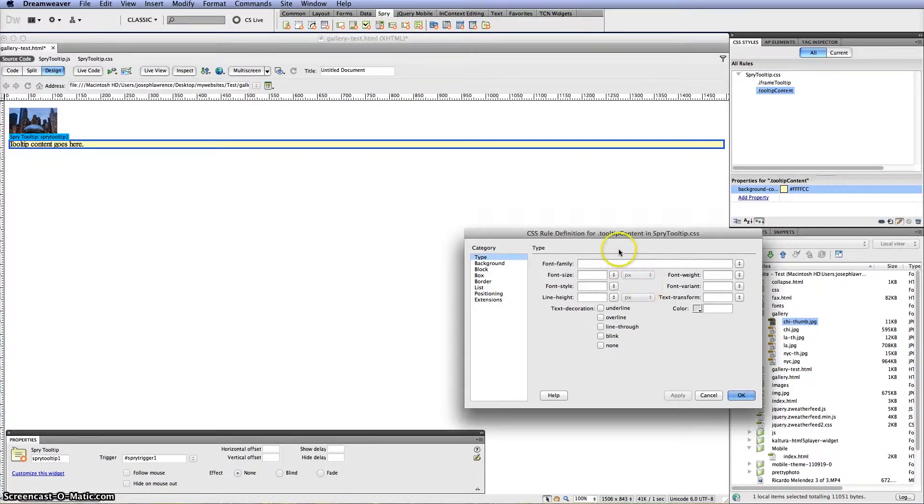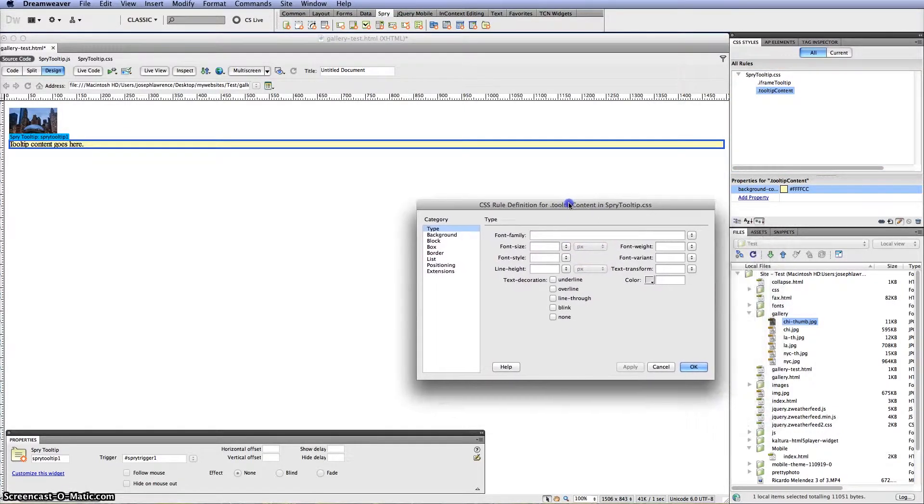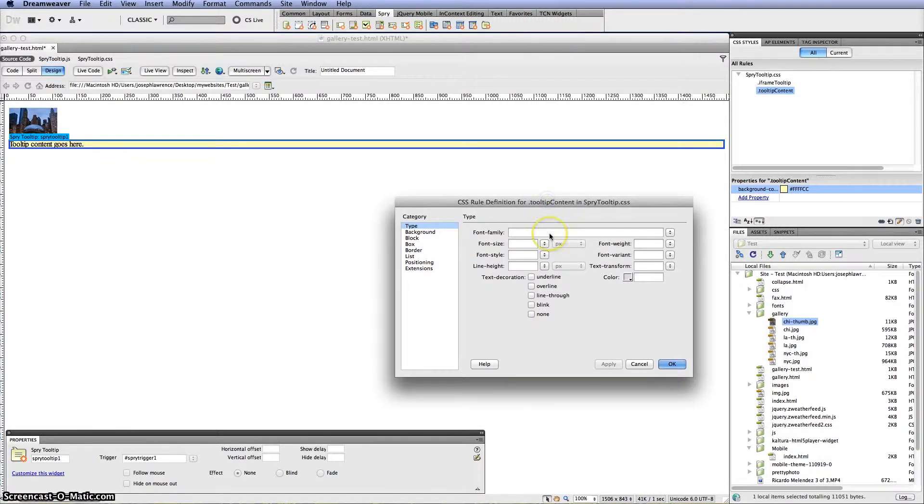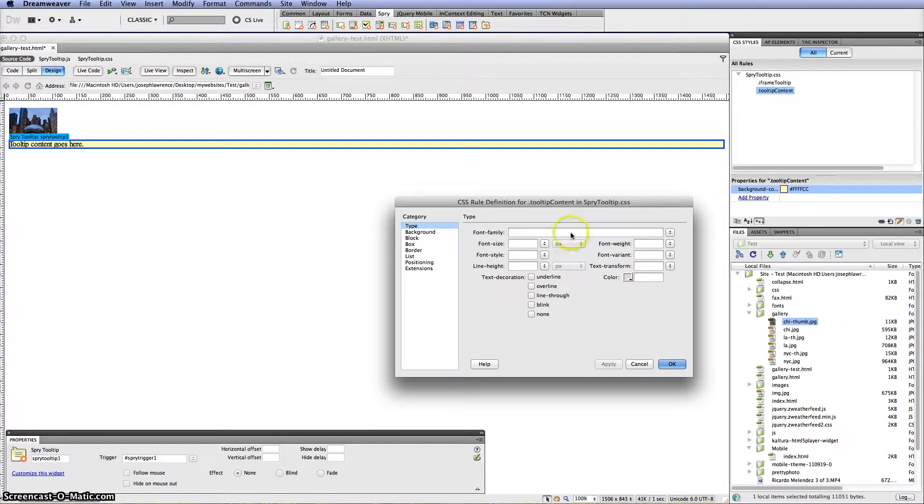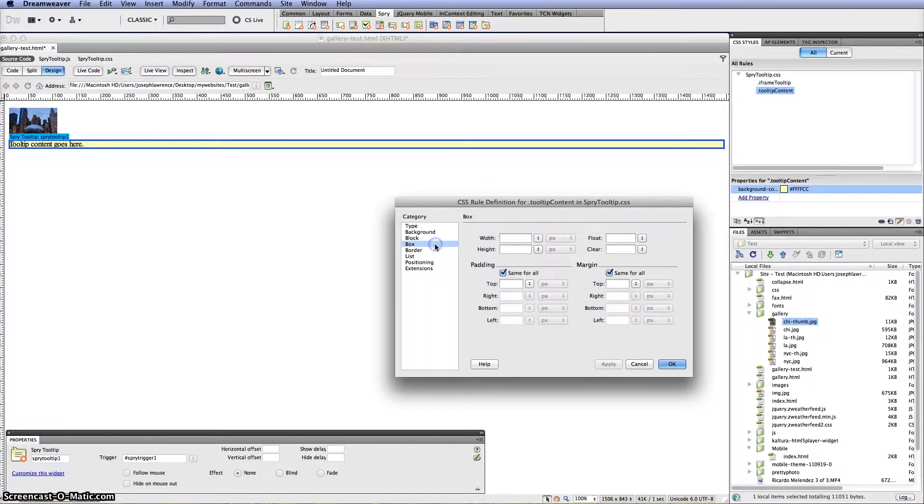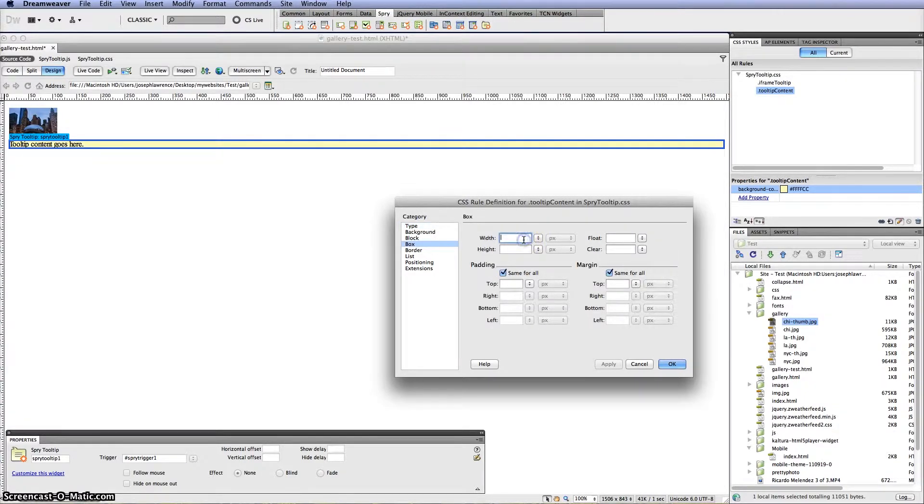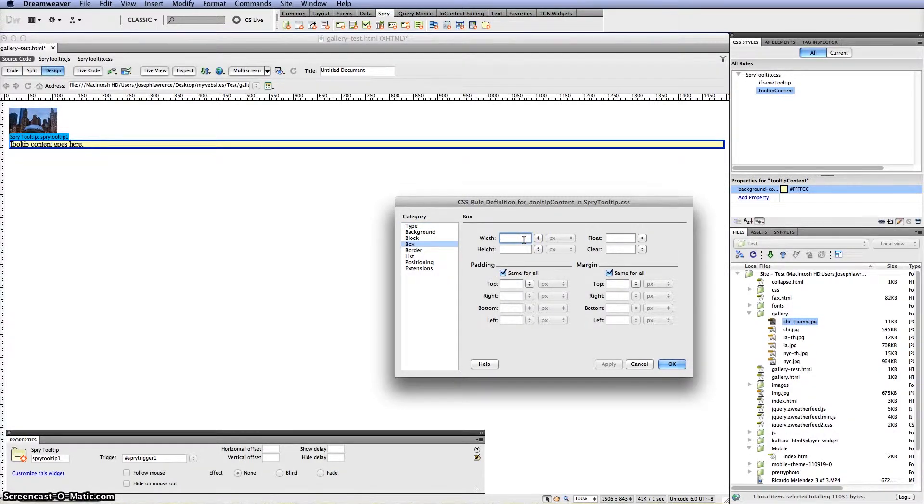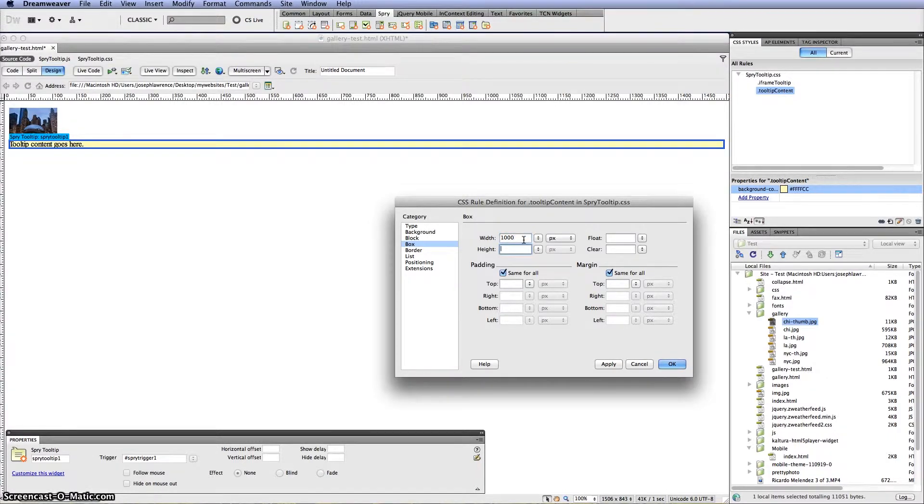And you can set up any type of style that you want for it or fonts if you plan to have text below the image. But for this example I just want to show you how to put the picture in. So I'm going to go to box here. And I'm going to go ahead and put my size in that I created in Photoshop which was the 1000 by 650 pixels.